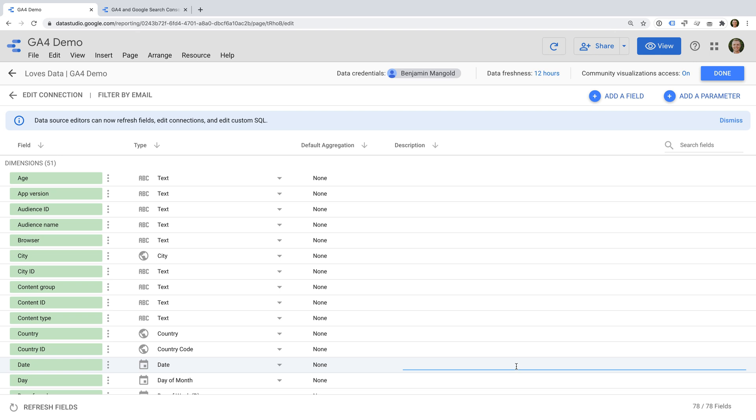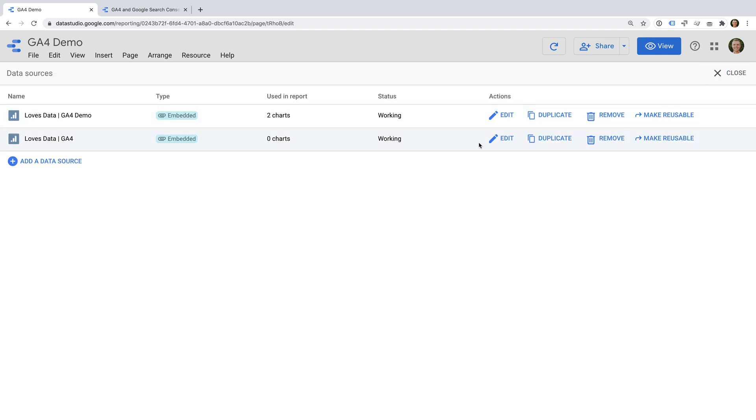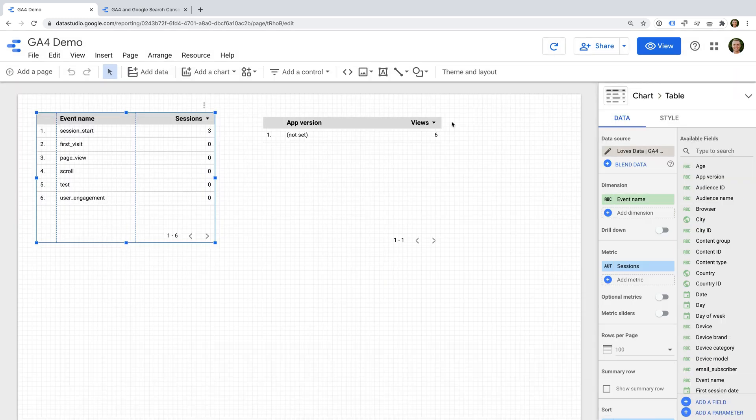The addition of source and medium also means we can begin to combine some data from Google Search Console with data from our Google Analytics 4 property. Let's take a look...